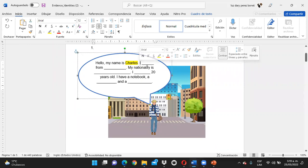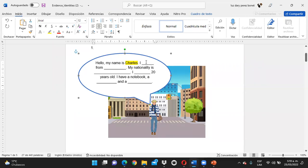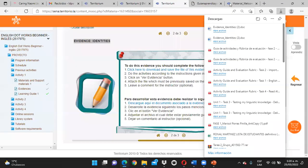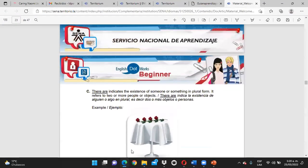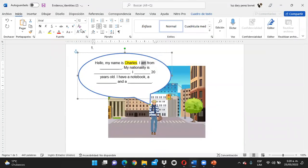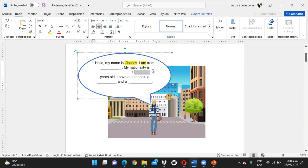Acá tenemos el pronombre I. Después del pronombre I, según el material de aprendizaje, aprendimos que teníamos que ubicar el verbo to be. ¿Cómo se conjuga el pronombre I con el verbo to be? Am. I am. Y así sucesivamente van viendo cómo van llenando. Mucho ojo que cuando damos a conocer la edad, hacemos uso del verbo to be y no del verbo have.